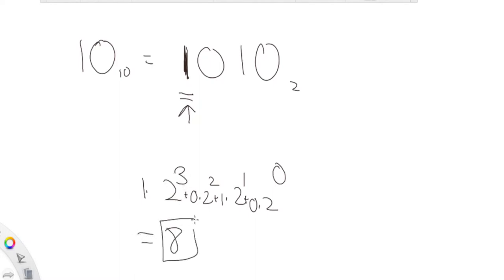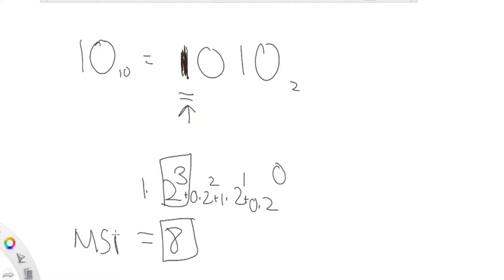The most significant bit is this two to the third — this part corresponds to two to the third. And that most significant bit is eight. So basically what we want to do is find the most significant bit of this value and compute that.